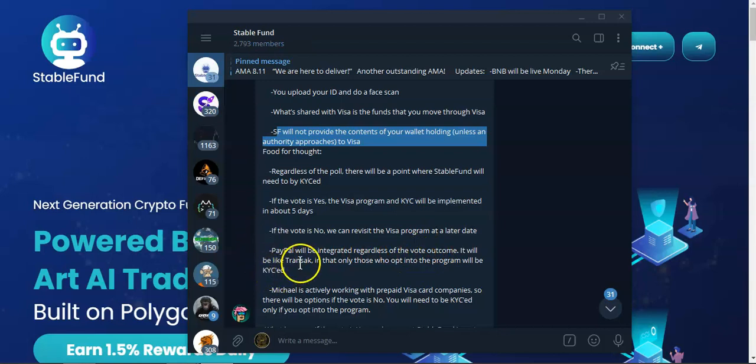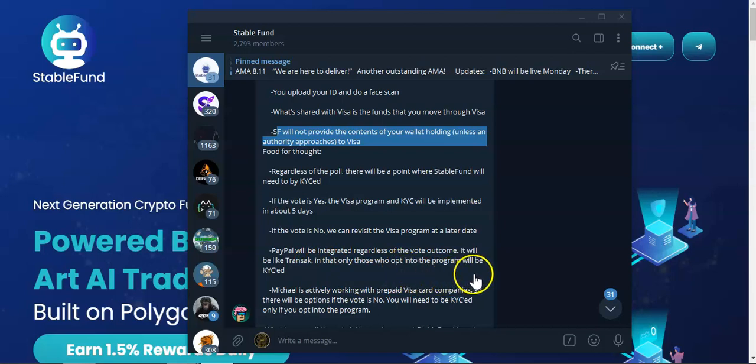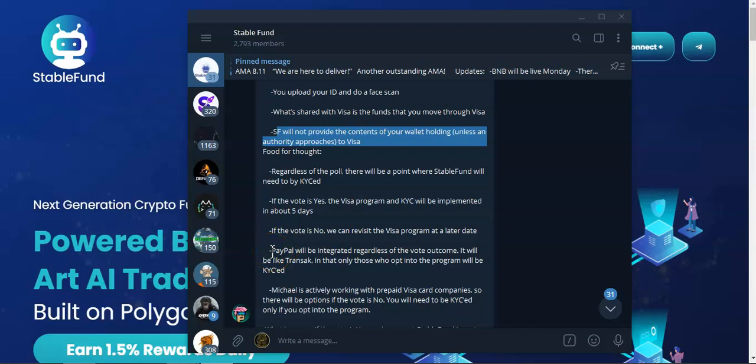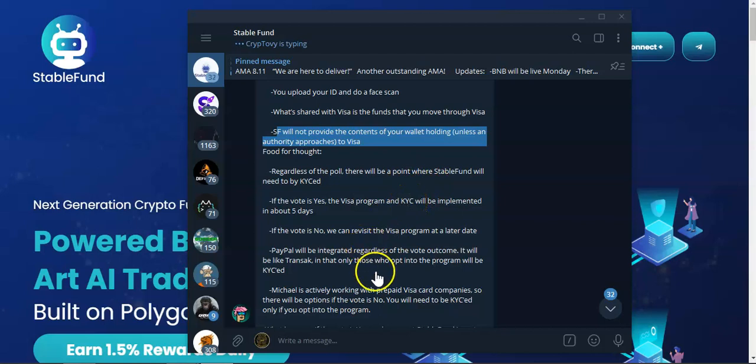Only those who opt into the program will be KYC. Once the PayPal is implemented, if you opt in you'll be able to continue to use the Stable Fund.